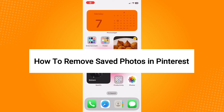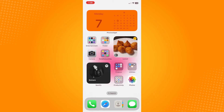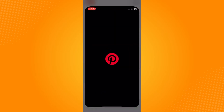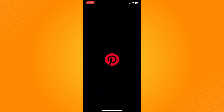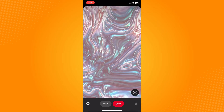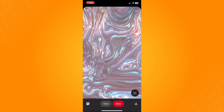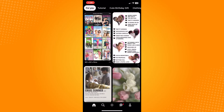How to remove saved photos in Pinterest. All you have to do is go directly to your Pinterest area, which will lead you to your home page.